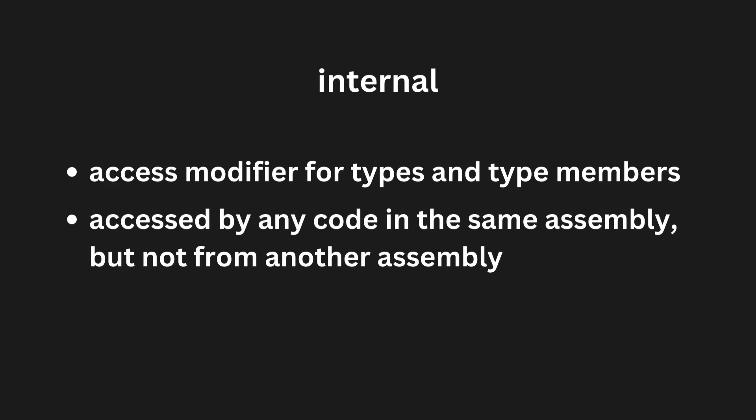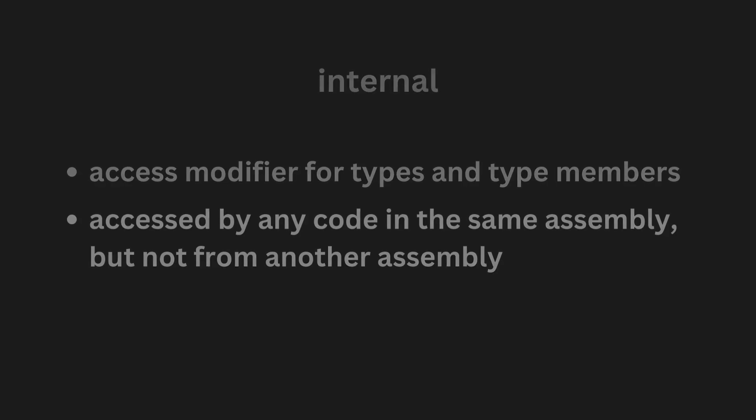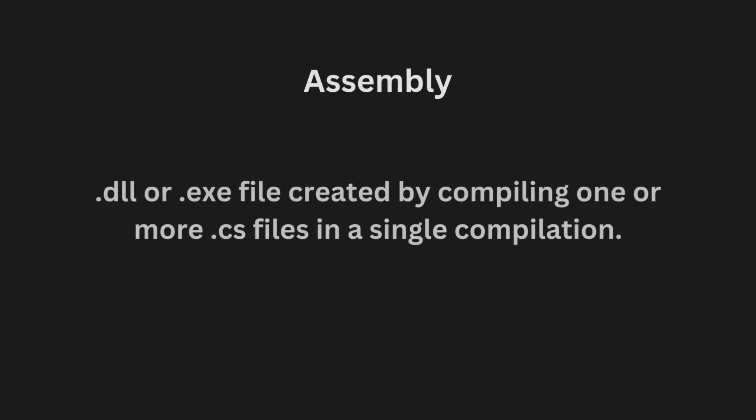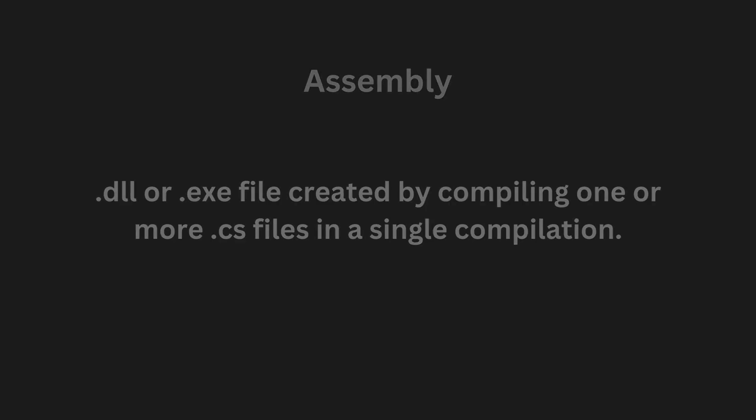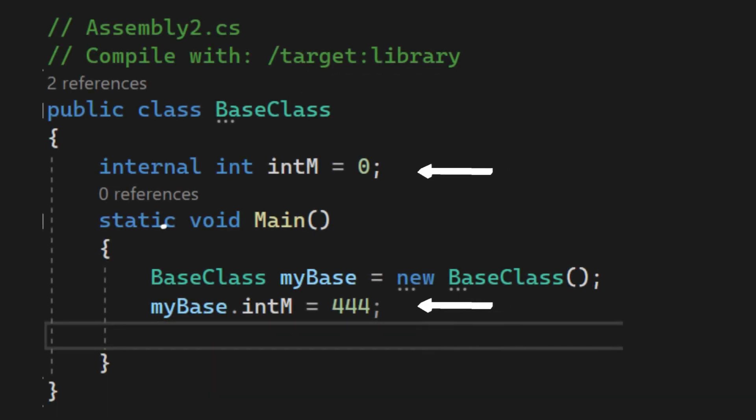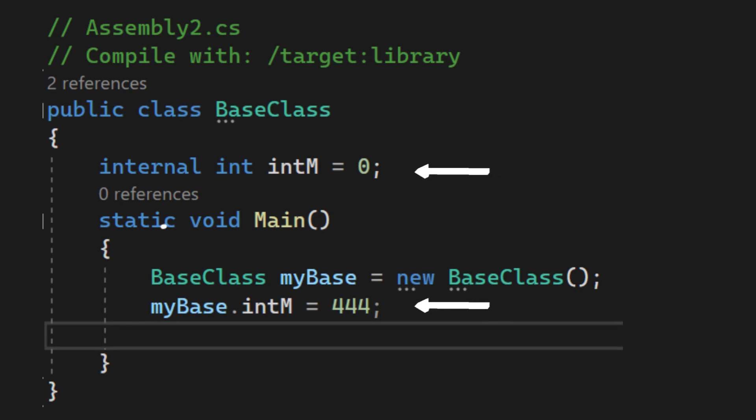With the internal access modifier, the type or member can be accessed by any code in the same assembly, but not from another assembly. An assembly is a .dll or .exe file created by compiling one or more .cs files in a single compilation. In other words, internal types or members can be accessed from code that is part of the same compilation. We can see in this example here that the internal field can only be accessed inside the same assembly.